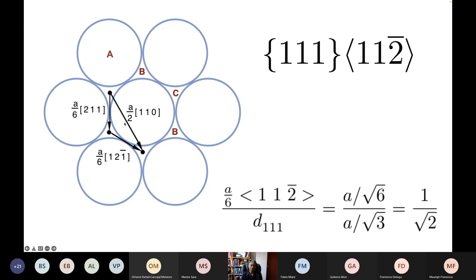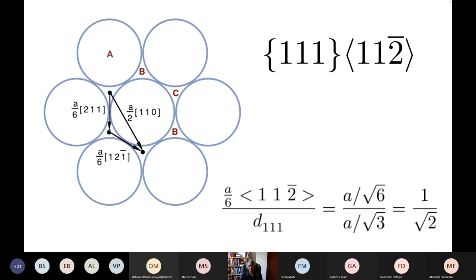However, this direction a/2 [1 1 0], where a is our lattice parameter, can be split into two 1 1 2 type vectors: a/6 [2 1 1] and a/6 [1 2 bar 1]. If I translate the layer above from a C position to a B position, I actually change the crystal structure — I've introduced effectively a fault in the lattice. If I carry out this translation on every single 1 1 1 plane, the result is a twin, a mechanical twin in the austenite.